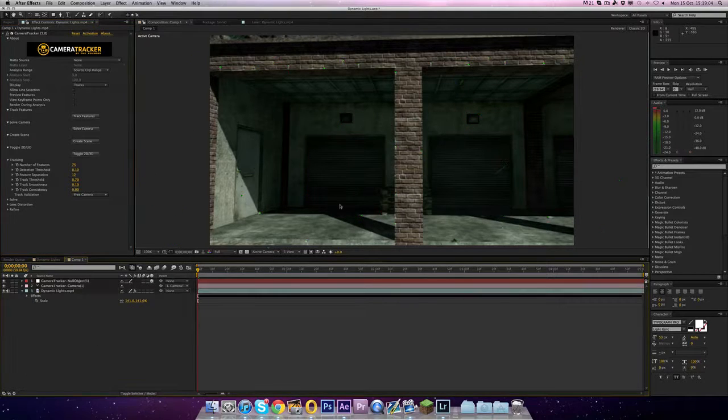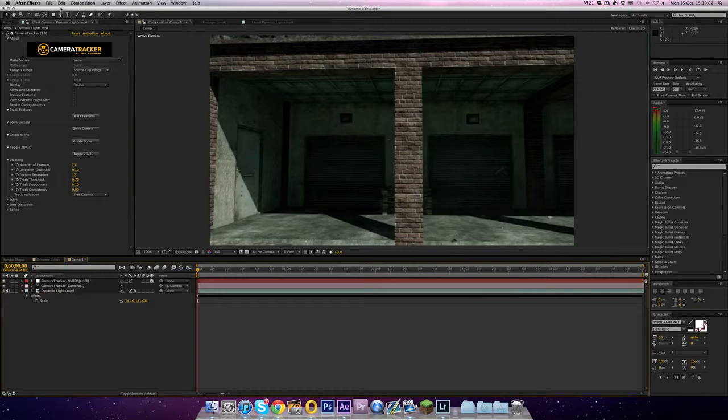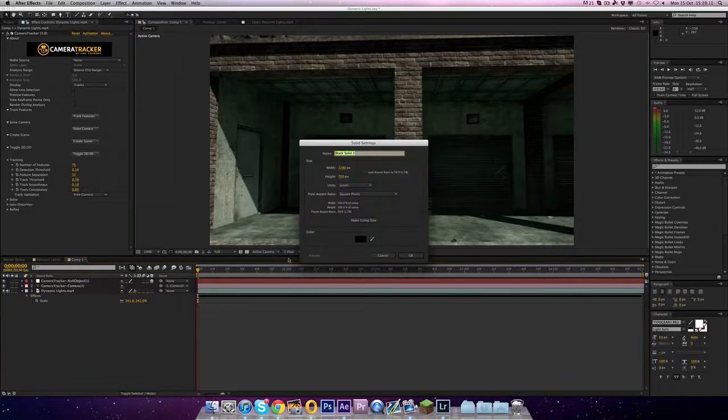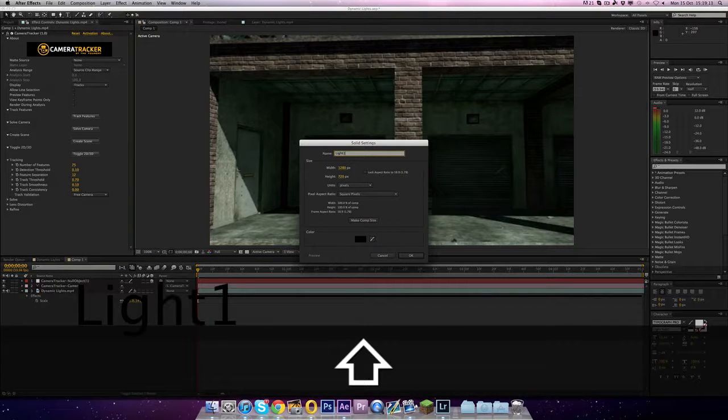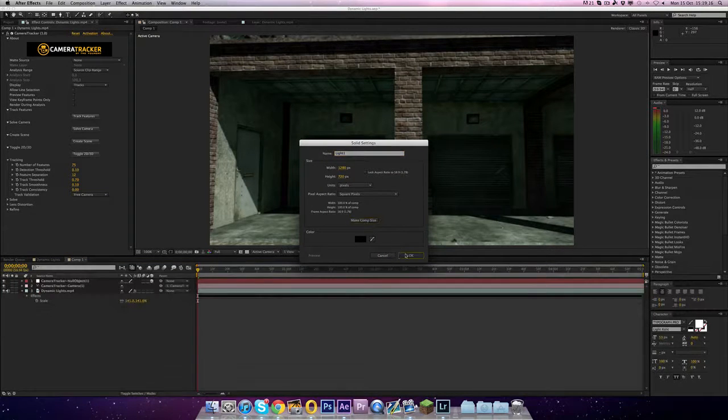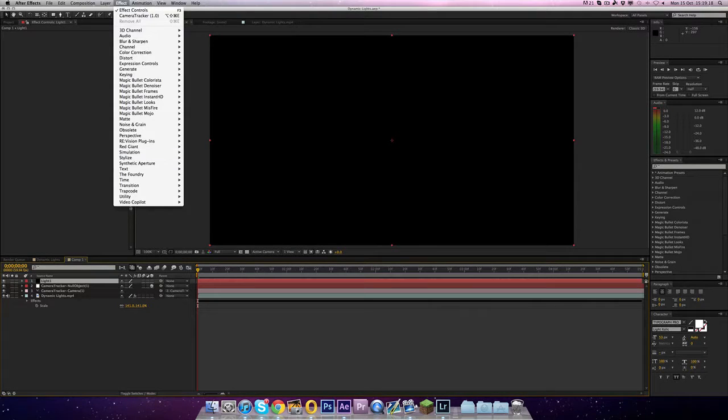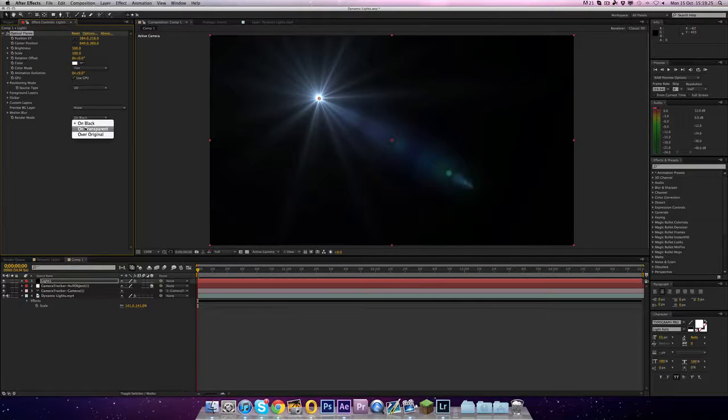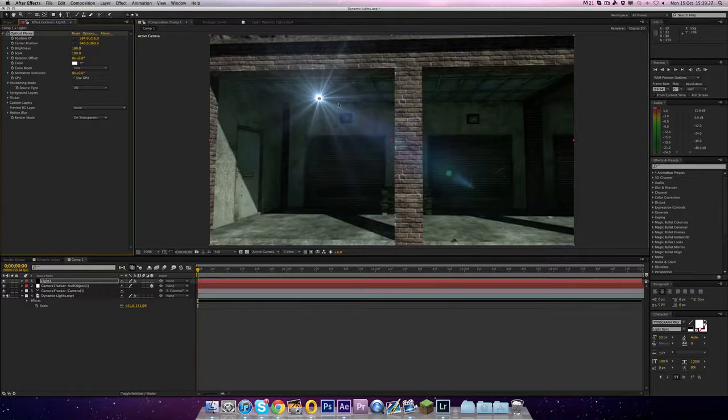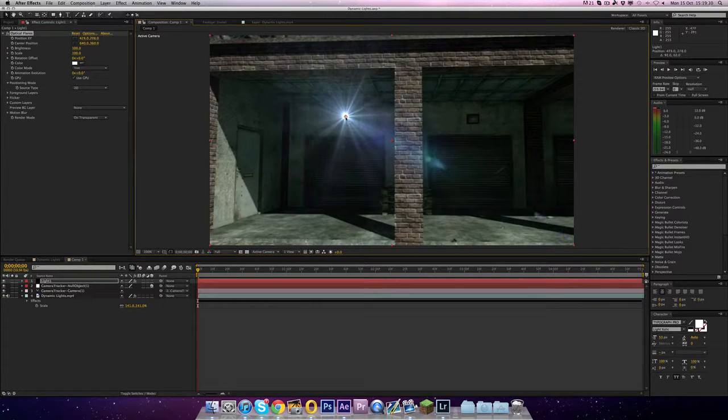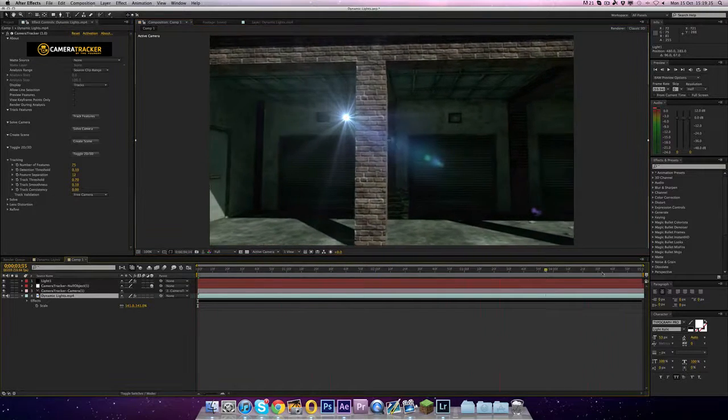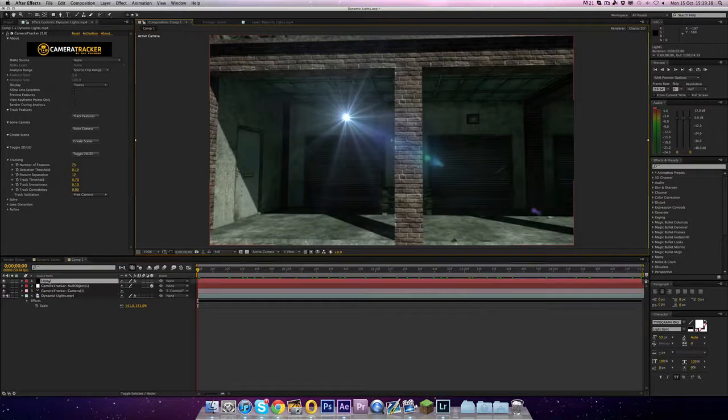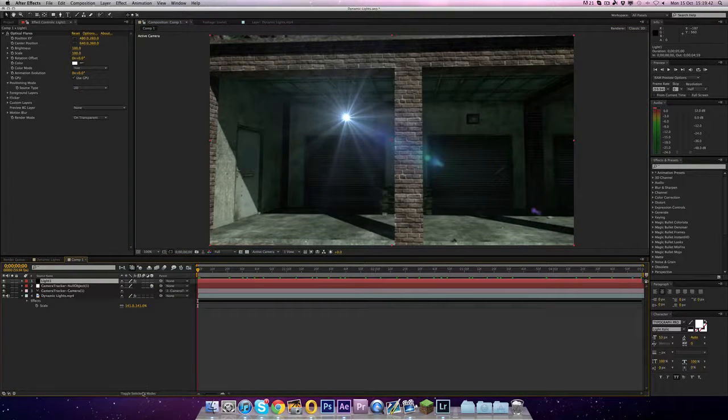So the first thing we want to do is make the lights. So let's do layer, new solid. We're going to call this light one. You want to click make comp size. We're going to go to effect, video copilot, optical flares. And then we're going to go to where it says render mode. Change that to on transparent. And so we've got this. Now you can then drag this to change the position to the light. And voila we're now the light. But the thing is we scroll through it, it stays where it is. Nothing happens.